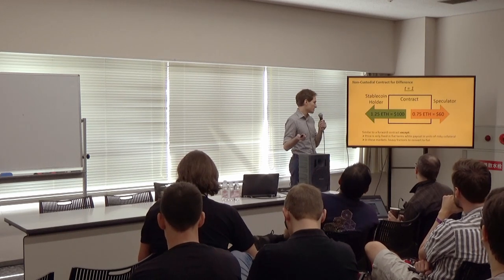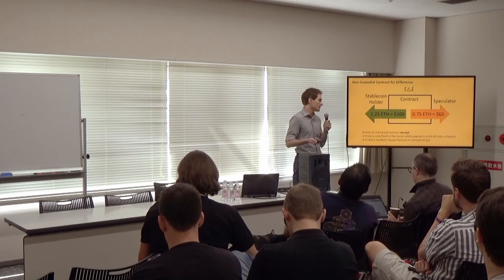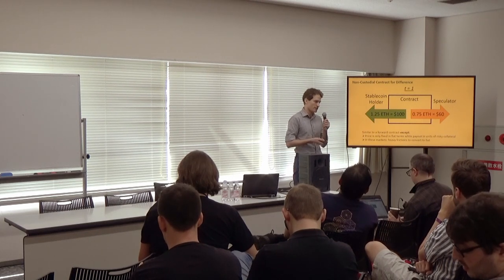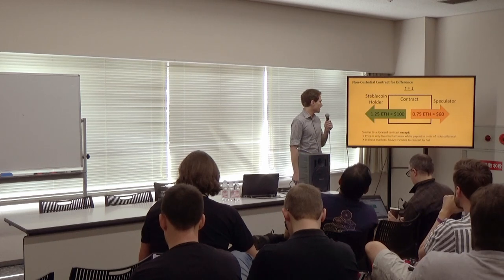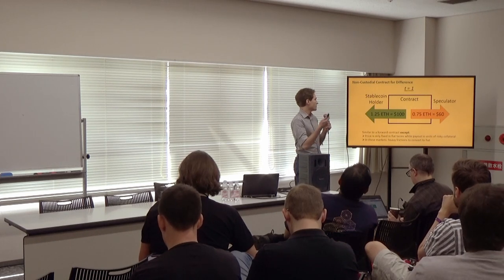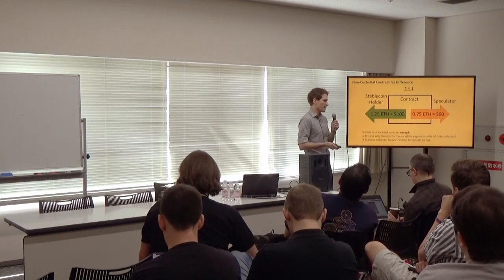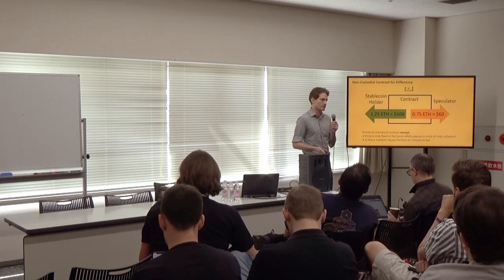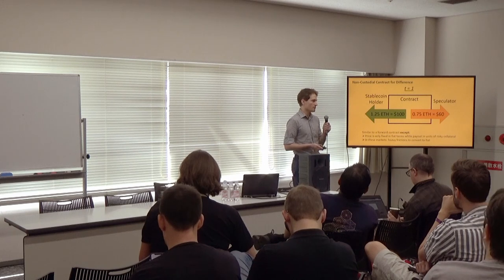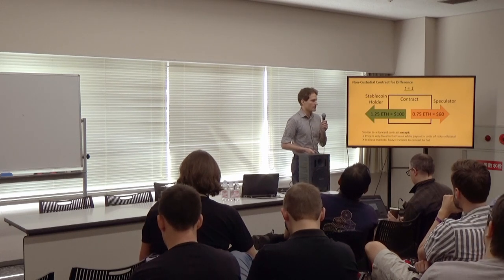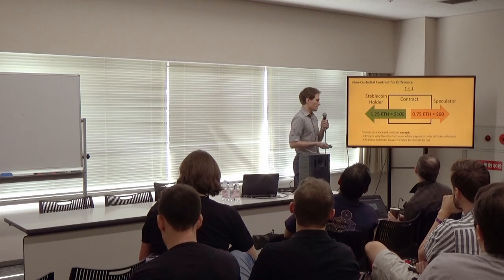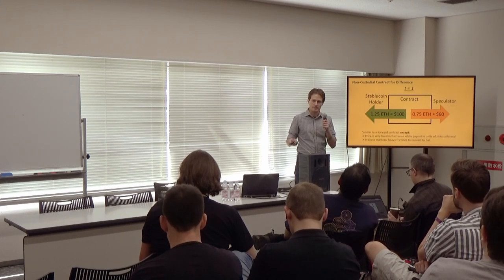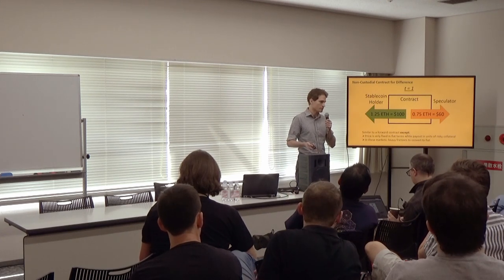In these markets, there are usually heavy frictions between converting between these risky assets and fiat. And in many jurisdictions, it may not even be possible. So if you're a stablecoin holder and there's a settlement event, it may actually be undesirable for you because now you're holding a risky asset. To maintain a stablecoin position would involve buying back into stablecoins. And there's no guarantee that a good market for that continues to exist in all environments.